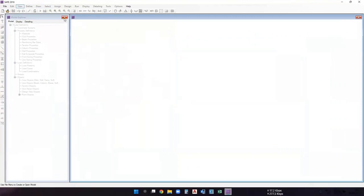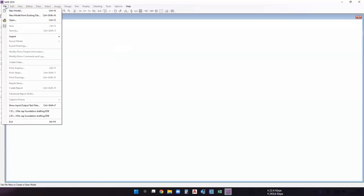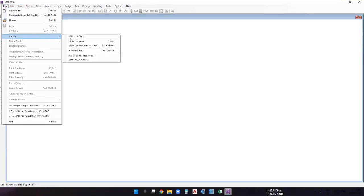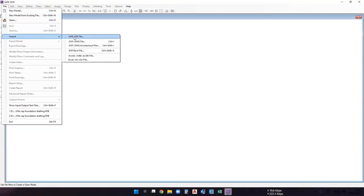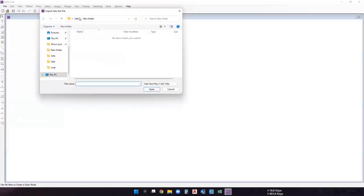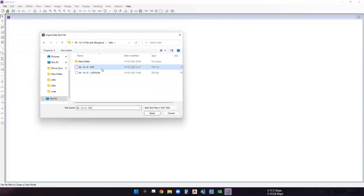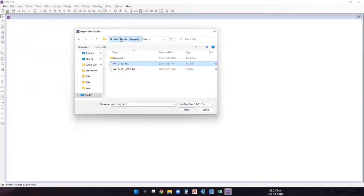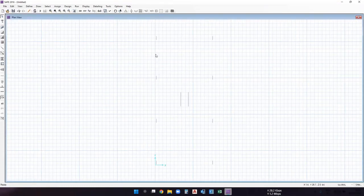This is SAFE 2016, which is somewhat similar to 2020. Go to File, then Import, and select the base reaction — the .f2k file. Select the f2k file that was exported from ETABS and click Open. You can see it is imported successfully.